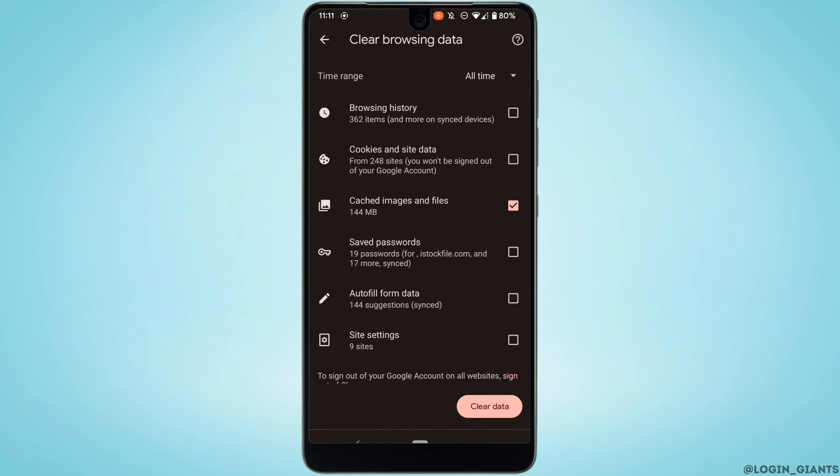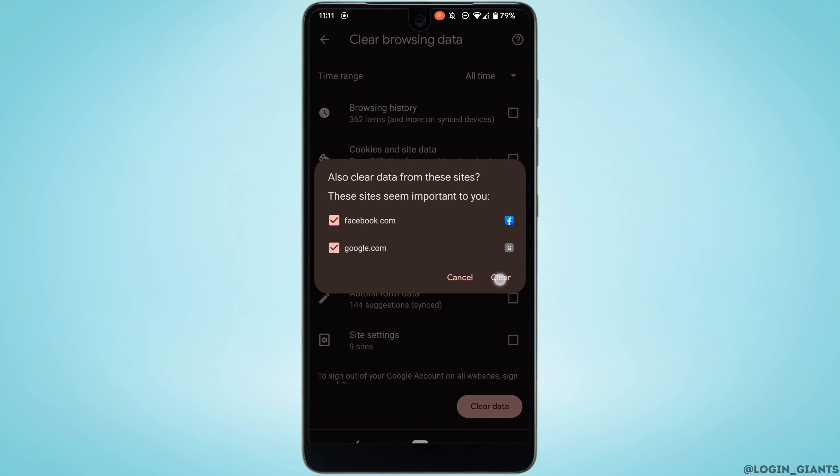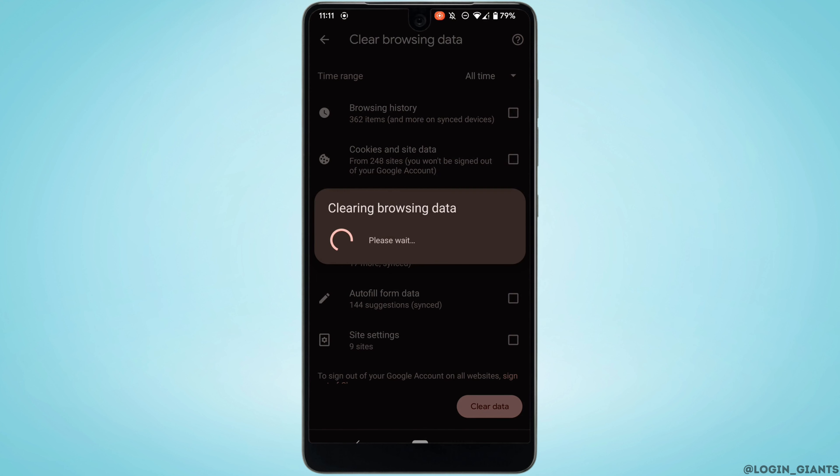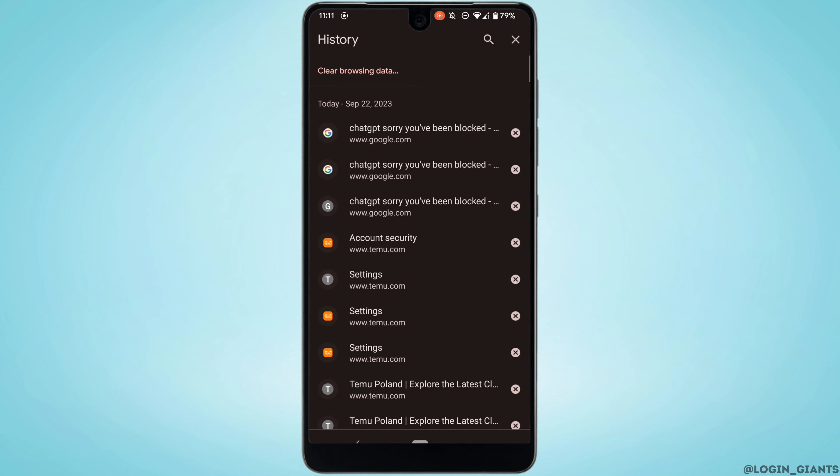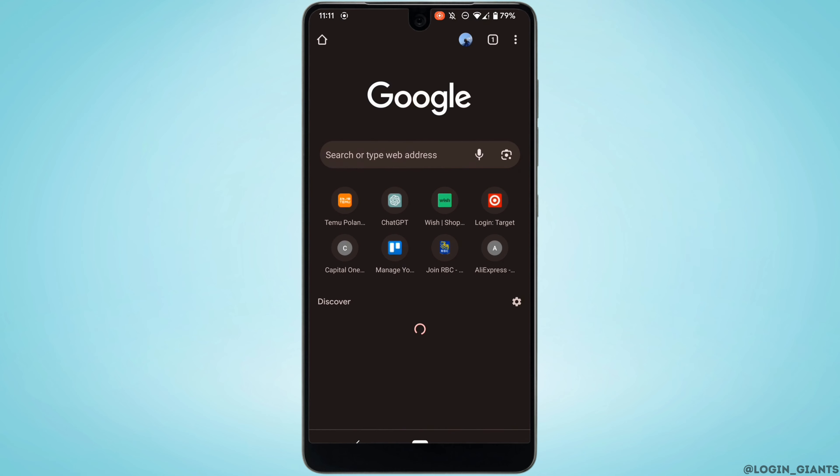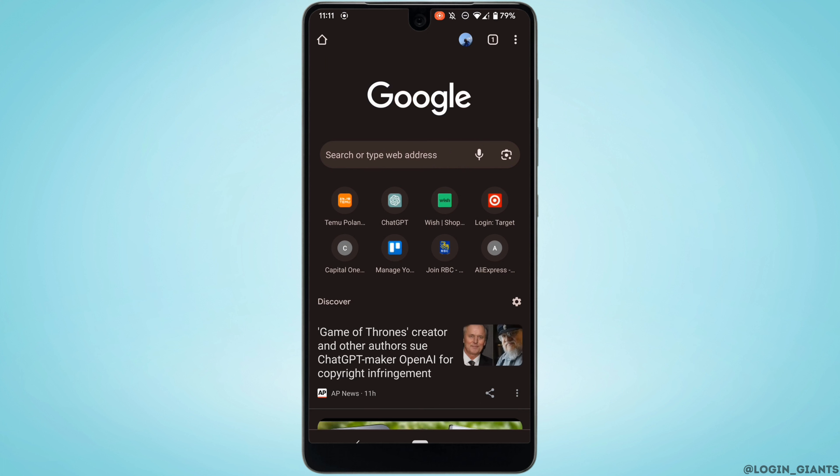Once again tap on clear. Once it has been done, you can go ahead and head over to the site ChatGPT.com and then you can try to login to your account. It might fix the issue that you have been facing on ChatGPT.